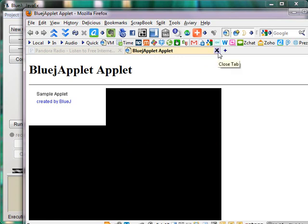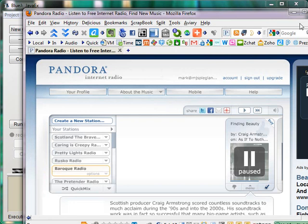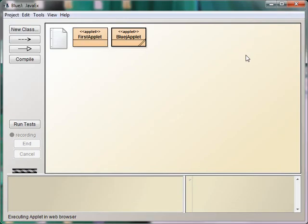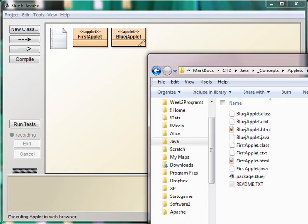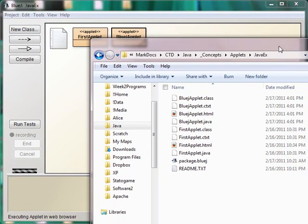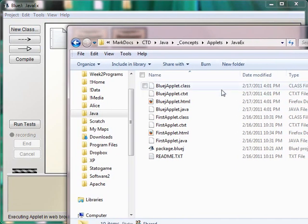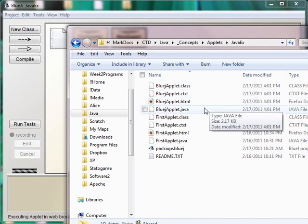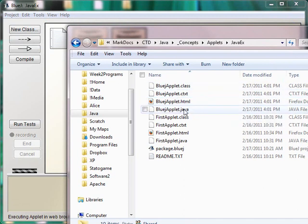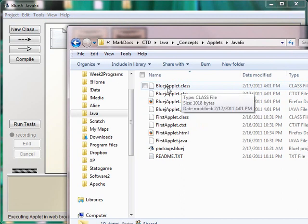Let's look at the browser code. Close this window here. Now let's go look at the web page that BlueJ created for us. Here's my directory. This is the BlueJ applet we created. Here's the compiled class code, the Java byte code.